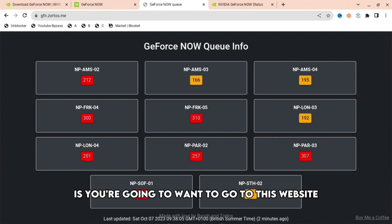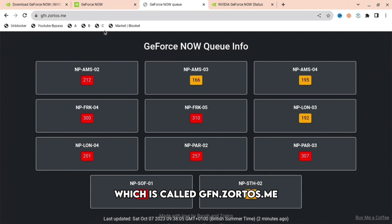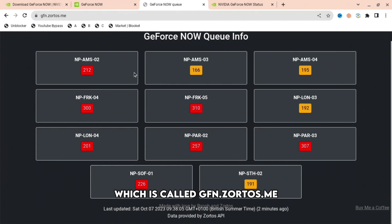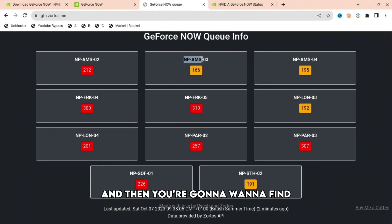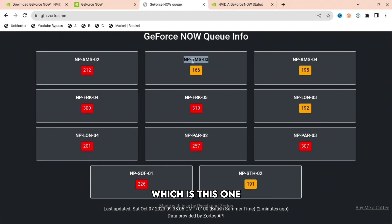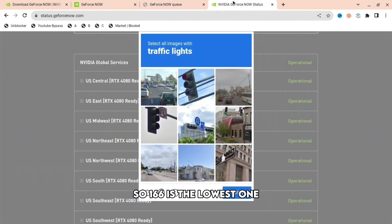Go to this website called gfn.zortos.me - I'll have this in the description, so don't worry about typing it. Find the server with the lowest number, which in this case is 166, and copy it.